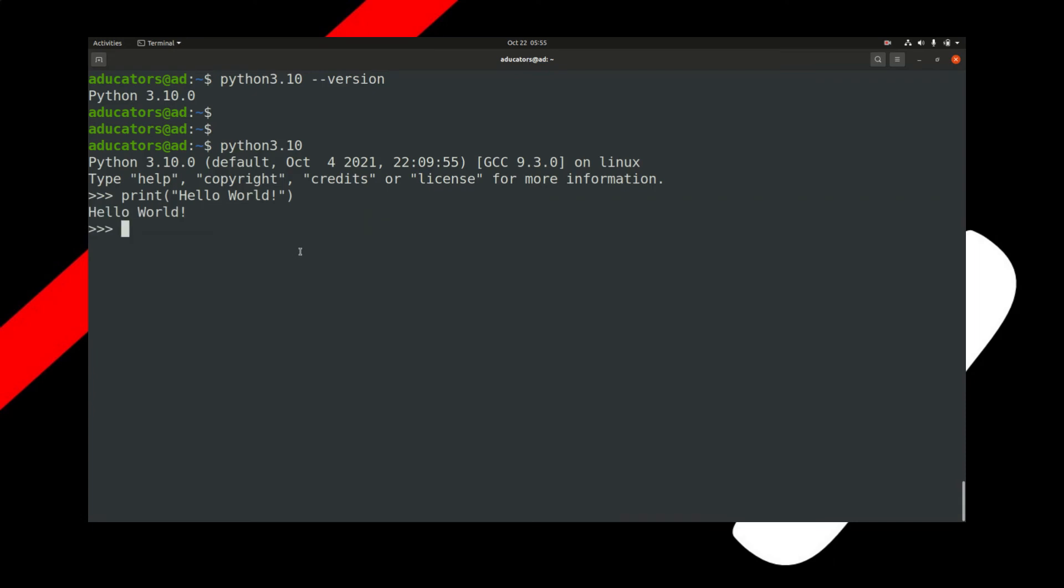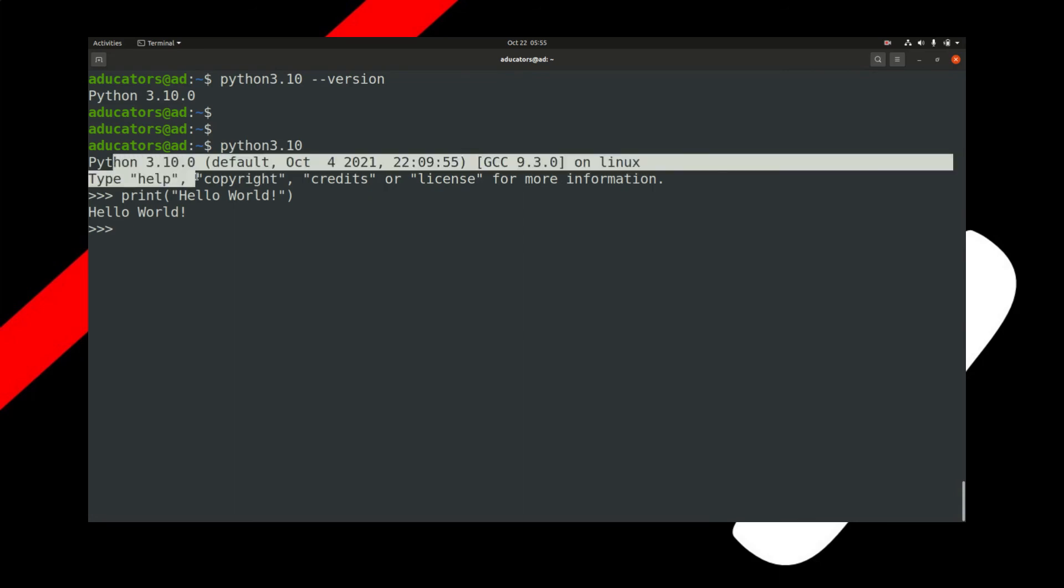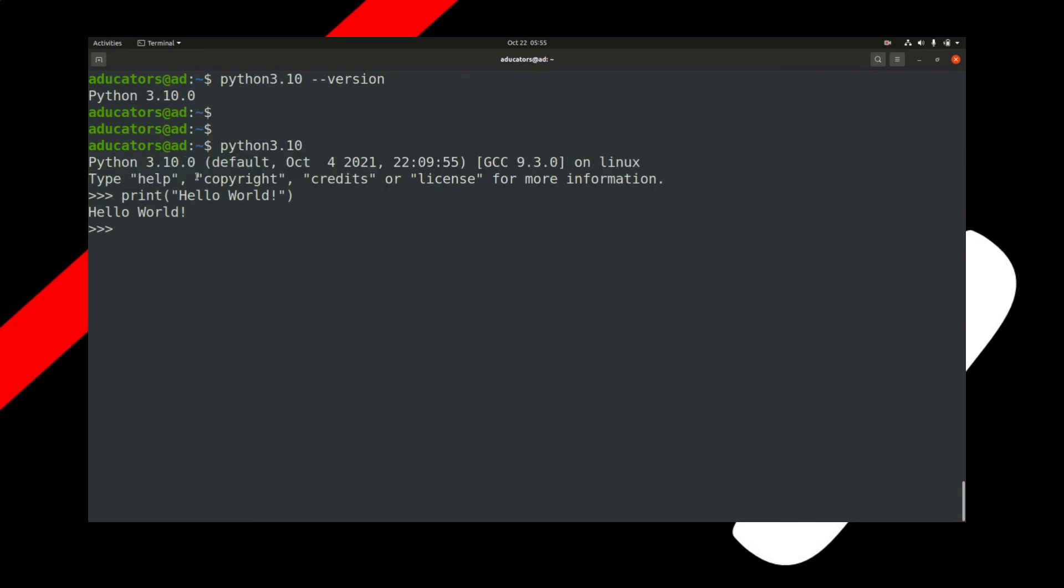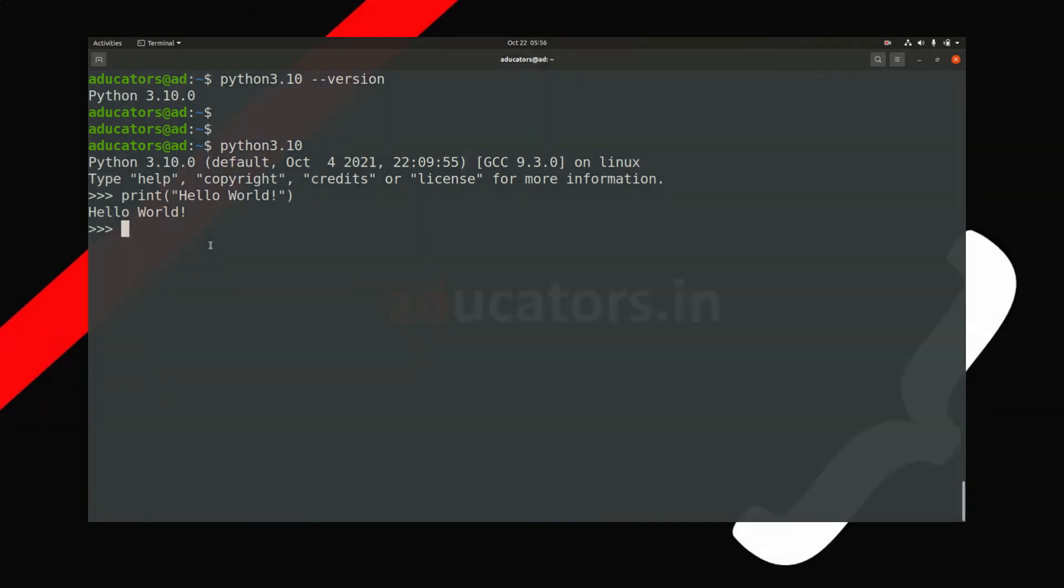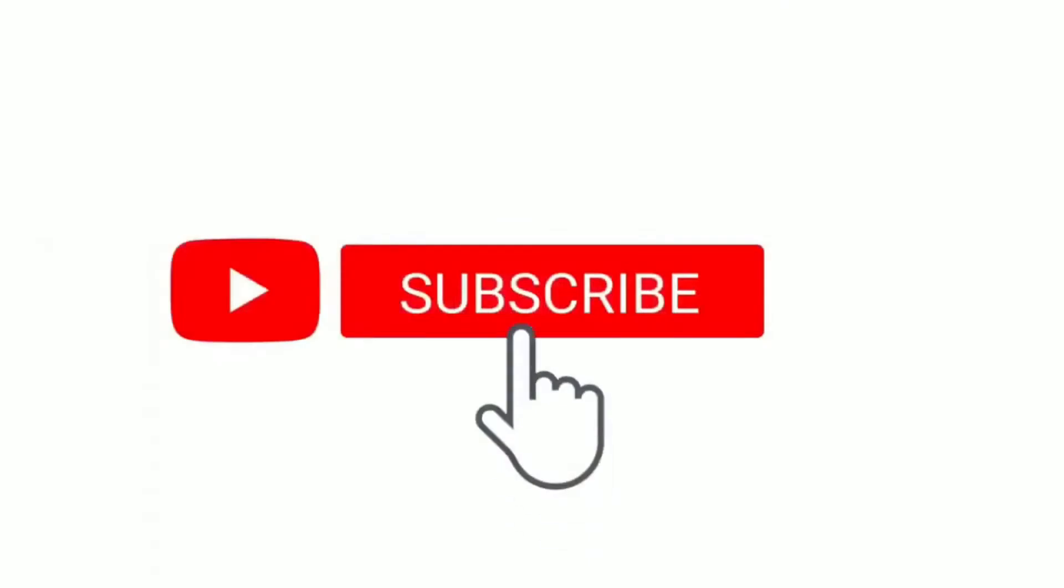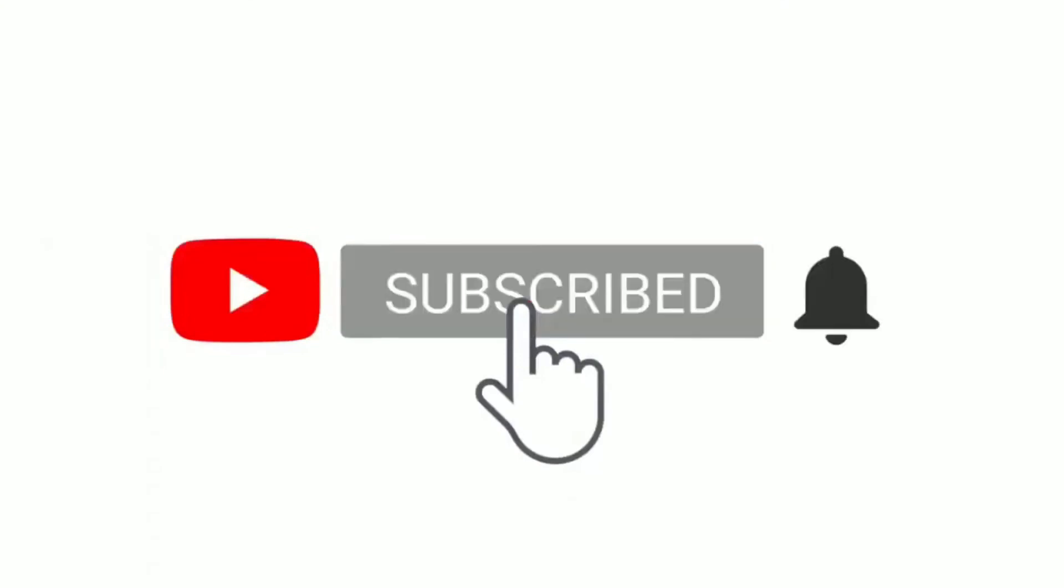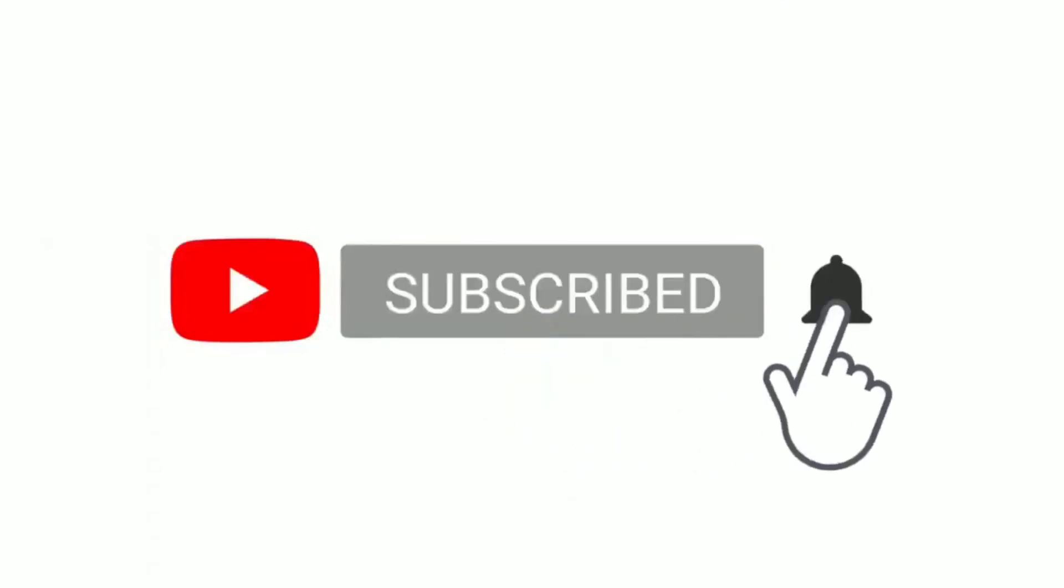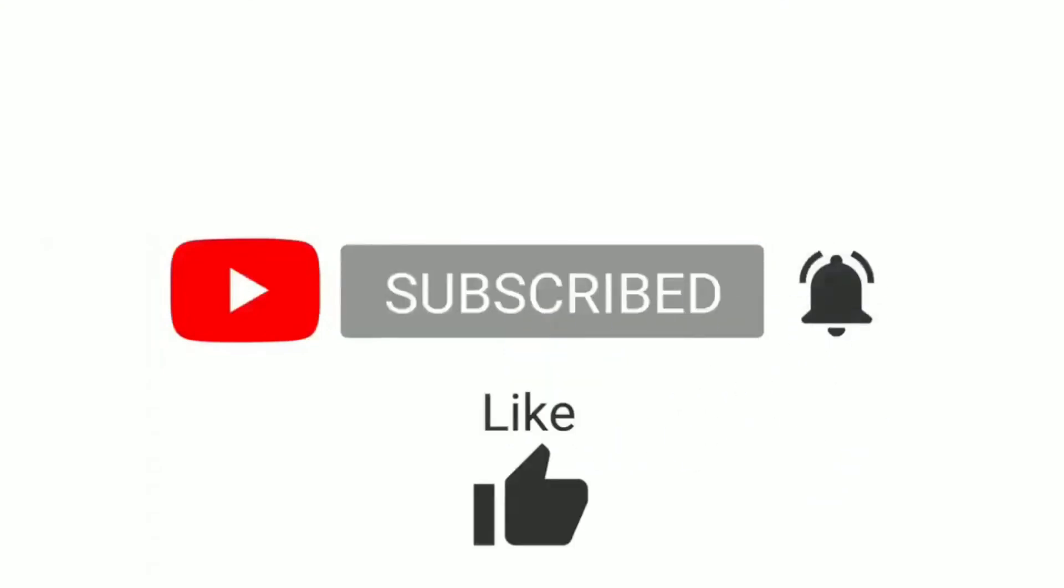That's all for this video. We installed the latest Python 3.10 on Ubuntu, and the same process will probably work for your Mint and a few more flavors of Linux. Thanks for watching, give this video a like, share with your friends, and subscribe to educators.